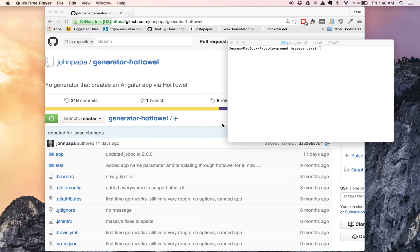Before we get to that, though, we're going to first start out with a base project. This base project we're going to base off of John Papa's HotTowel project. So if you go to github.com, John Papa, you can see he's got several different repositories, and one of them is the generator hot towel.